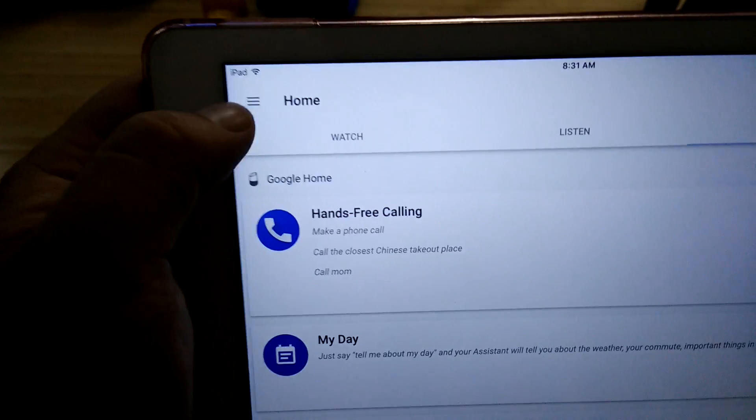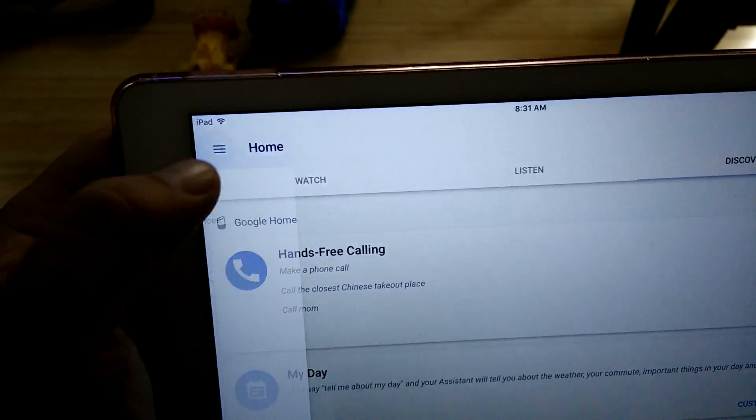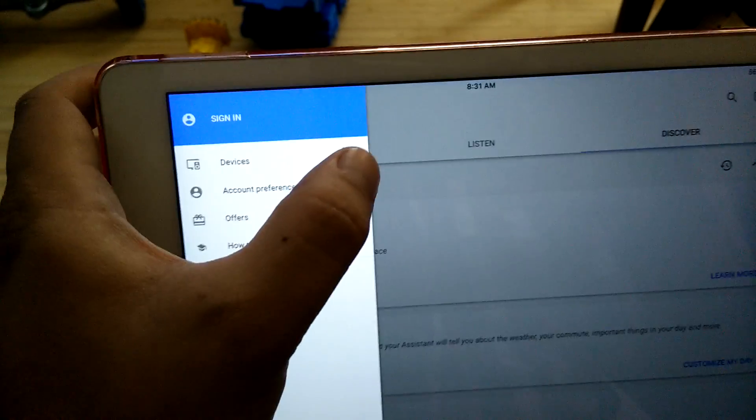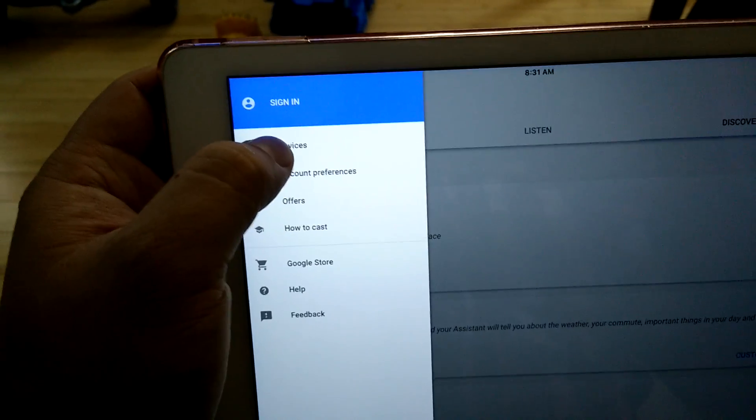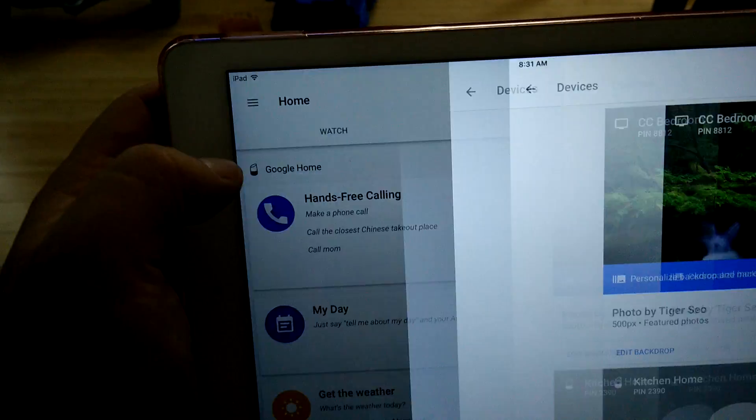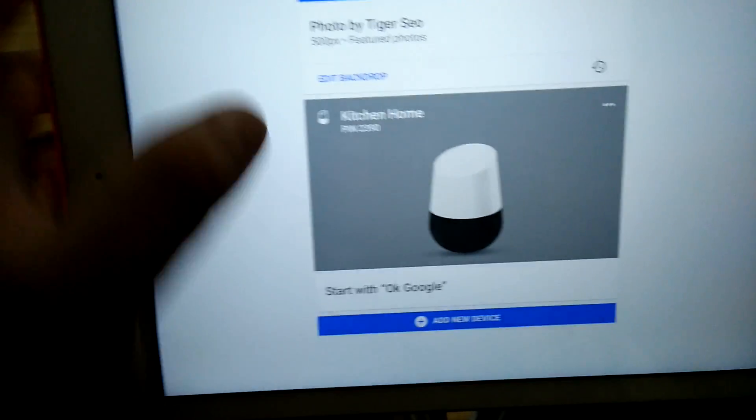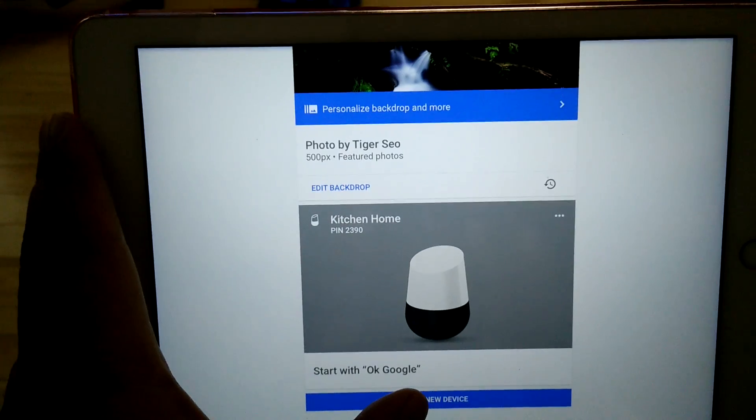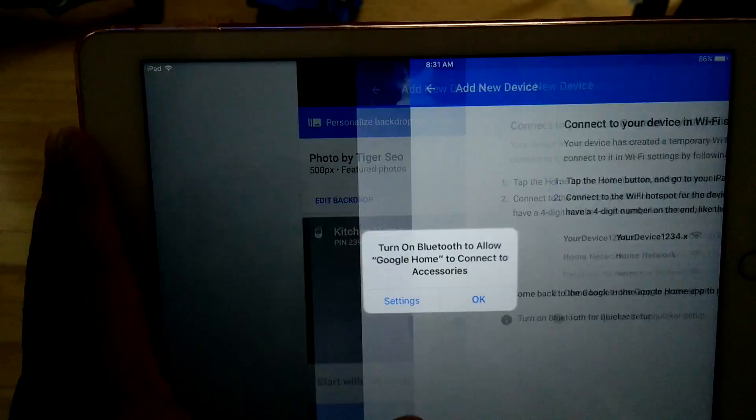So if I click on here, on the top left under Devices, I can scroll to the very bottom and select Add New Device.